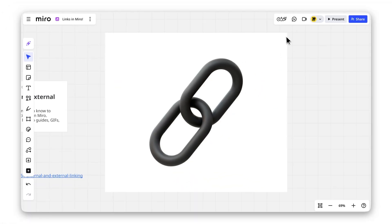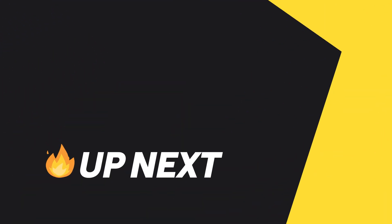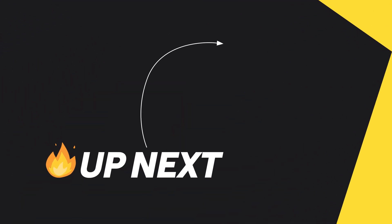And just like that, your board is now link interactive. If this video helped, give it a like, share it, and don't forget to subscribe for more Miro tips.